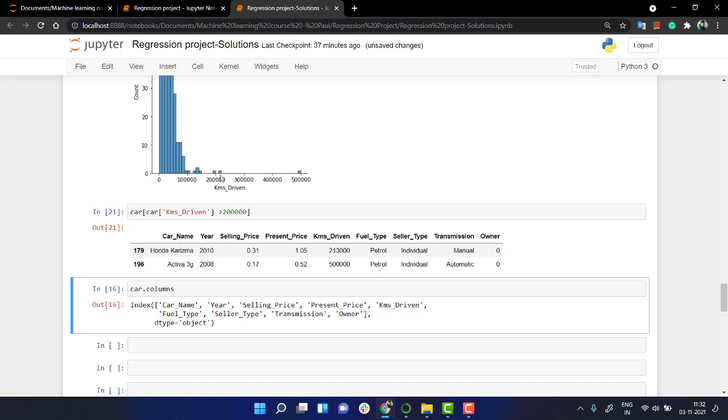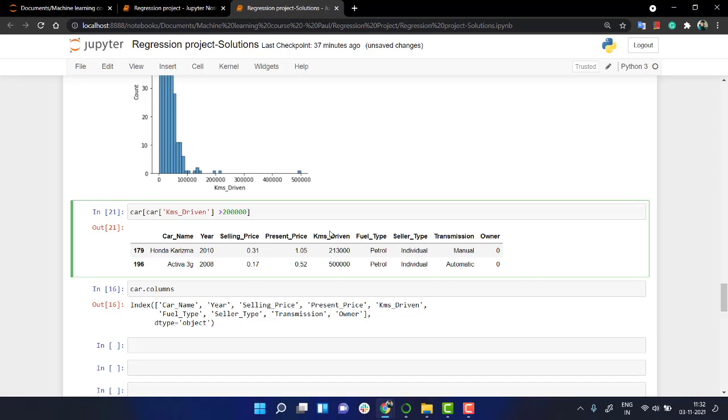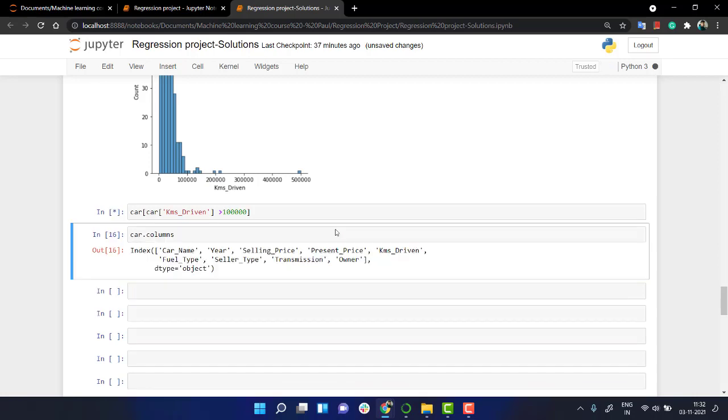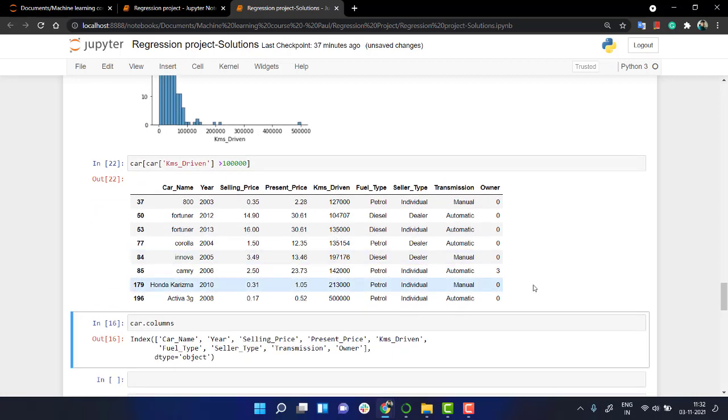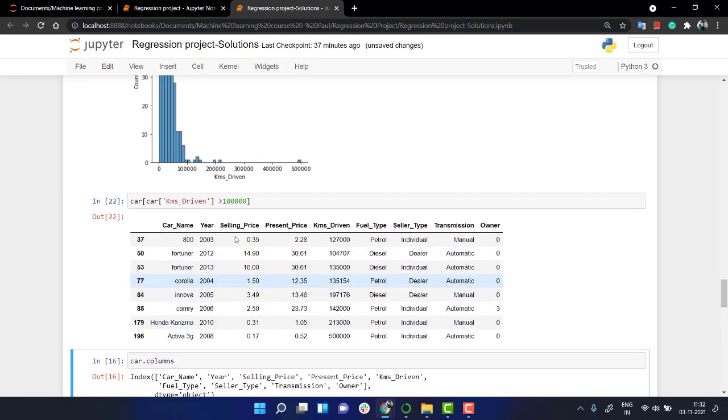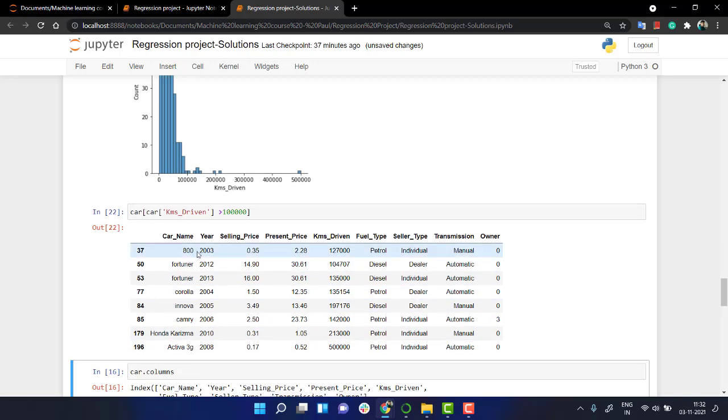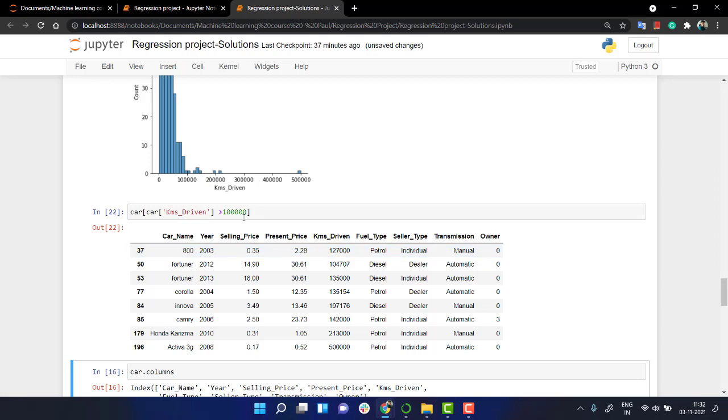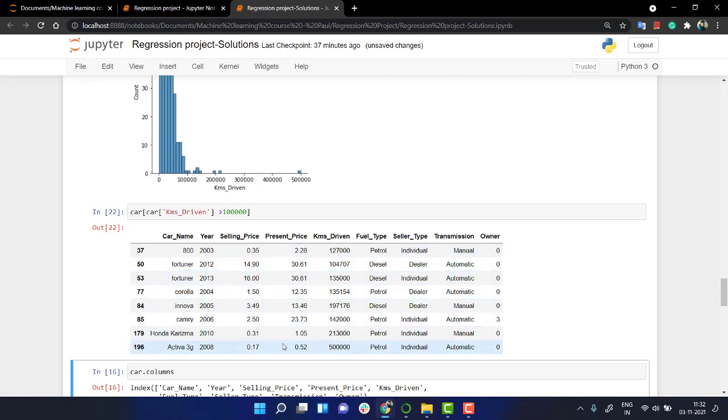We actually see that with two lakh we have like two cars. Let's make it ten. So these are the cars which have been driven more than one lakh kilometers.